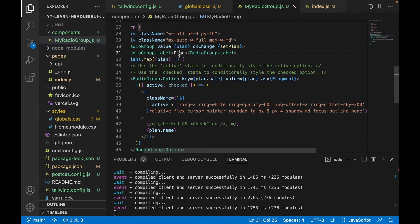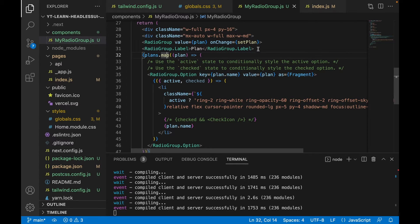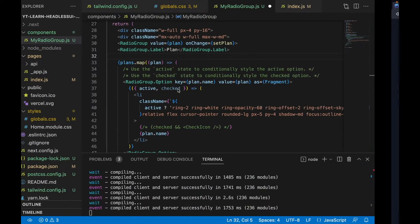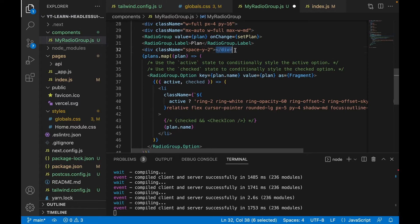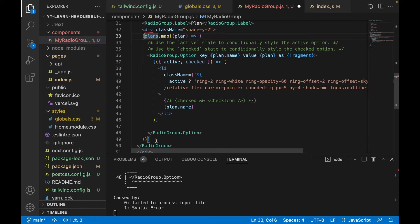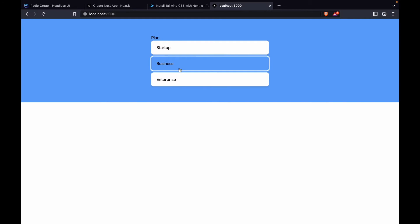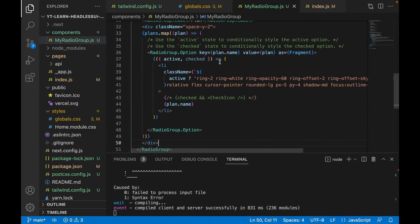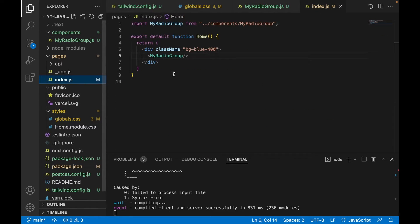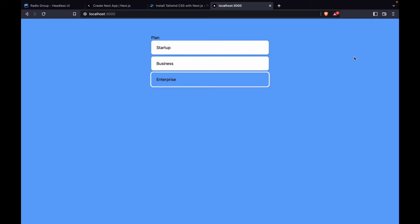We can see there should be some separation between each radio button. Looking at the docs, it uses 'space-y-2', so we copy the class name that wraps the radio options inside plans.map and add a wrapping div with that class, closing it after all options. Now the radio buttons have proper spacing. We also add 'h-screen' to the index page so the component takes up the full screen height.